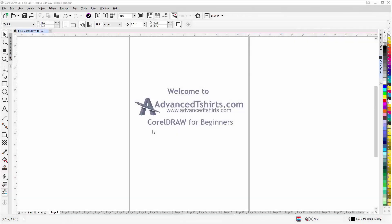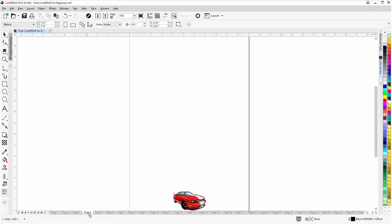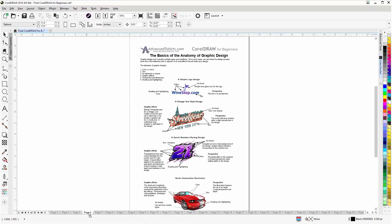Before we get into our training video, if by chance you found this video as a recommended video on YouTube, this training video is actually part of an extensive CorelDRAW for beginners training series from AdvancedTShirts.com. We have developed dozens of videos and also have available on our website downloadable work-along files that you can use in CorelDRAW while working through the training videos — easily the best and fastest way to learn.